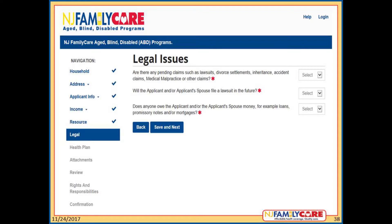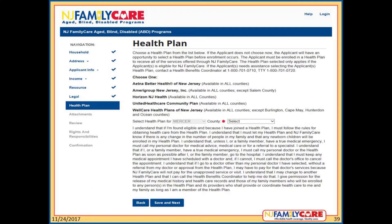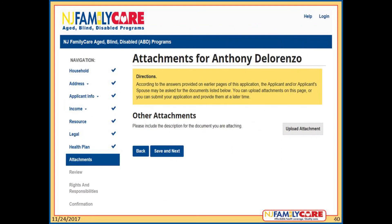The Legal Issues page is for legal issues regarding the applicant or the spouse, including pending legal claims and money owed to them. Click Save and Next. The Health Plan page is where the applicant selects the health plan they want from the choices provided. All applicants must choose a health plan. The county is prefilled based on the address from the Contact Information page. Currently most health plans are available in all counties, and the drop-down box will only show health plans available in the county where the person lives at the time they apply.